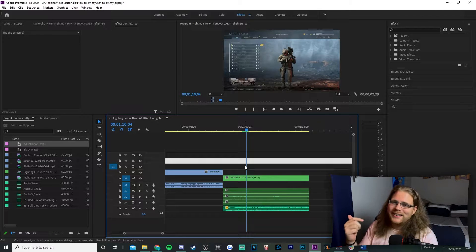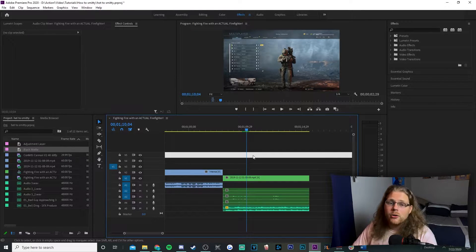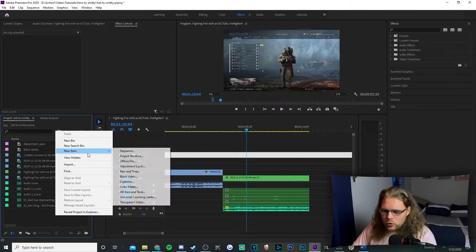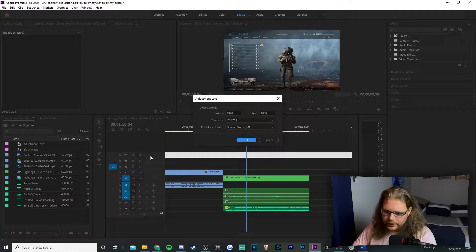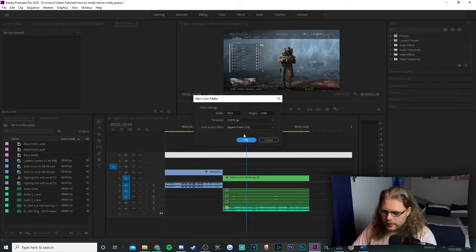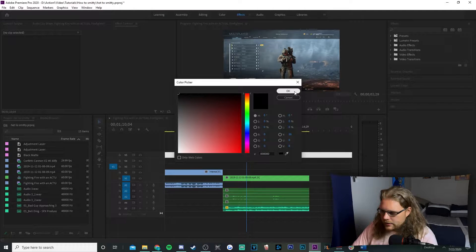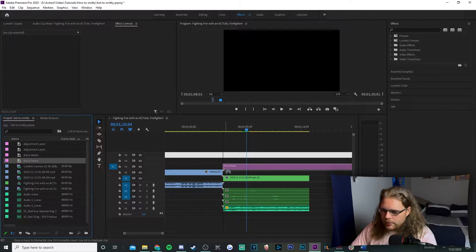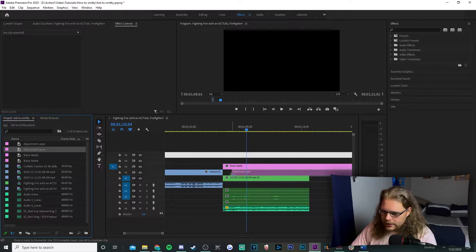Now we're going into the intense effect. I've got the same Call of Duty footage with some dramatic music in the background. First, come to the bottom left corner of your screen where you have all your project files, right click, go to New Item, and get an Adjustment Layer — set that to 60 frames per second. Also add one more New Item: a Color Matte, set to 60fps, and make it black. Rename it 'black matte' so you know what you're working with.